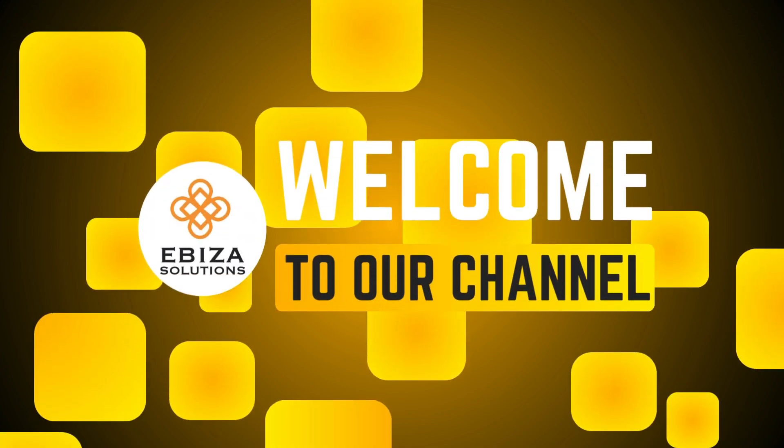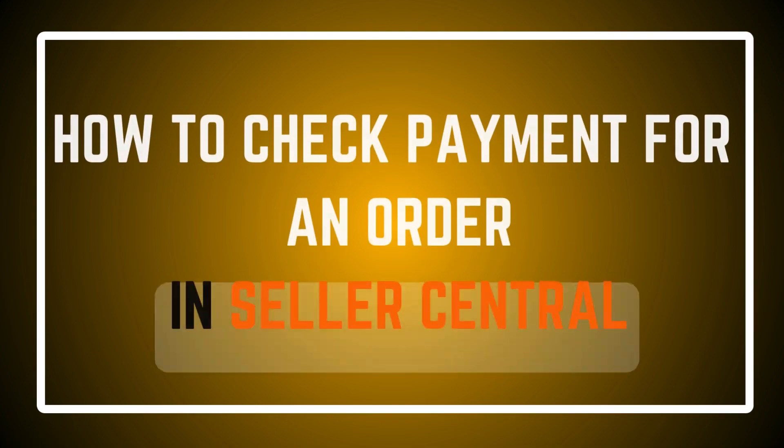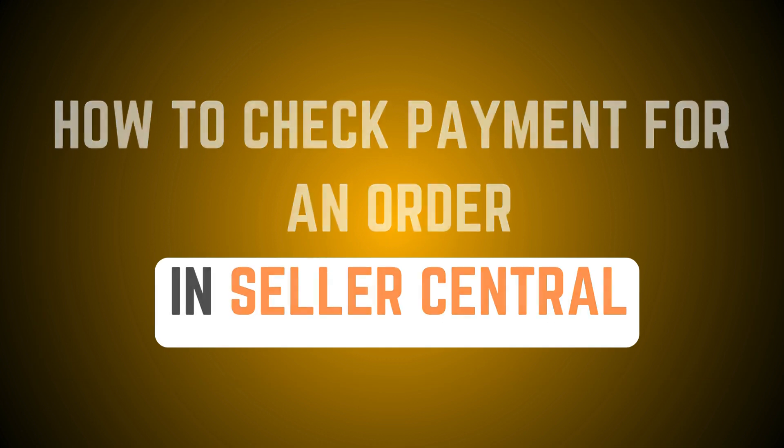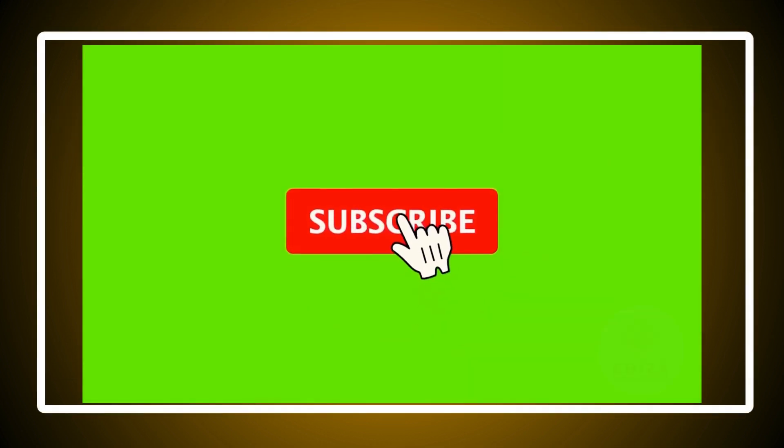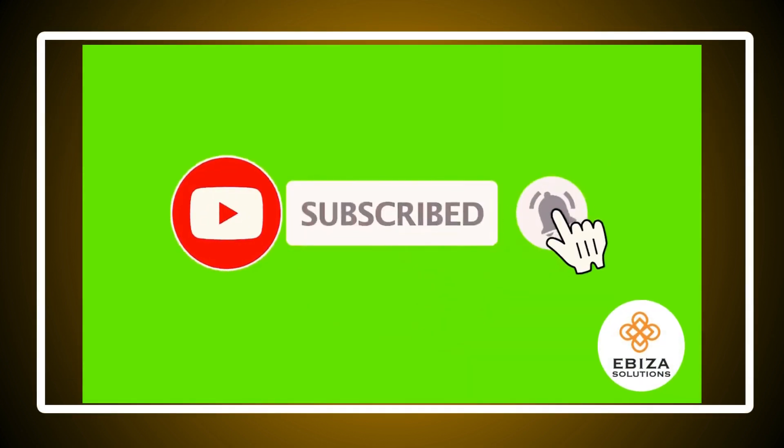Welcome back to our channel. Whether you're new to selling on Amazon or looking to refine your financial tracking, understanding how to verify payments is essential. So, let's get started.